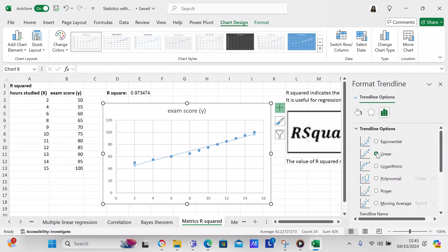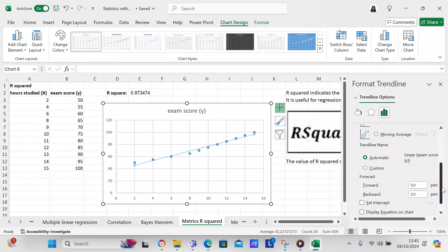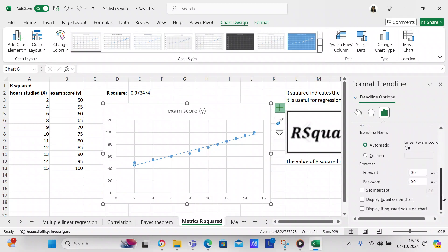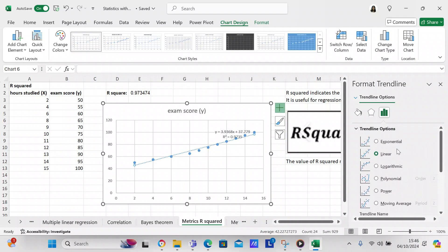We're going to keep it on Linear for the time being. We're going to say Display Equation on the Chart and Display R-squared Value on the Chart. We've got the equation and R-squared value. I'm going to look at it for exponential—maybe it'll work a little bit better with exponential.